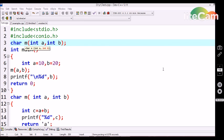That's all about call by value in C language. In the next tutorial let me discuss about call by reference. Thank you, and don't forget to subscribe to get all updates for the next tutorial video.